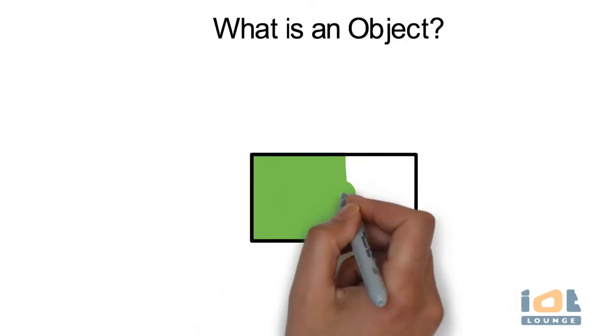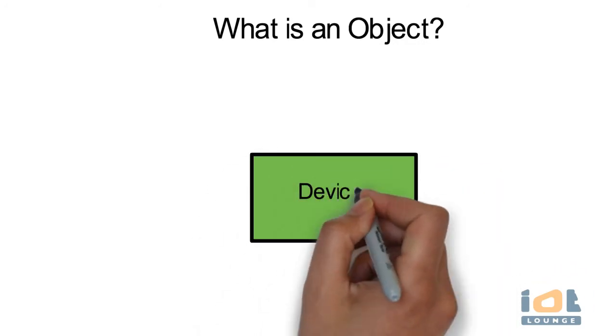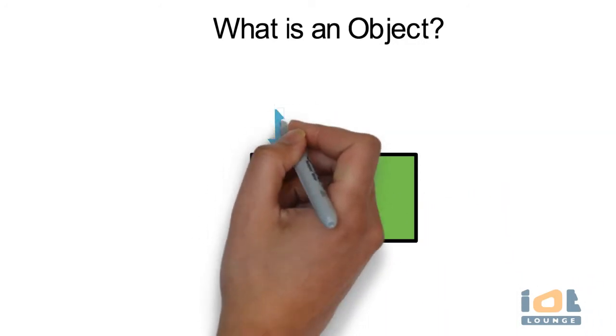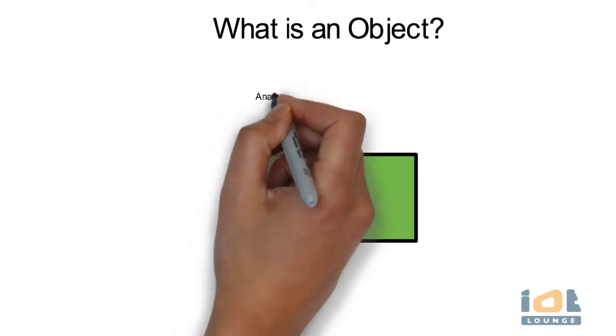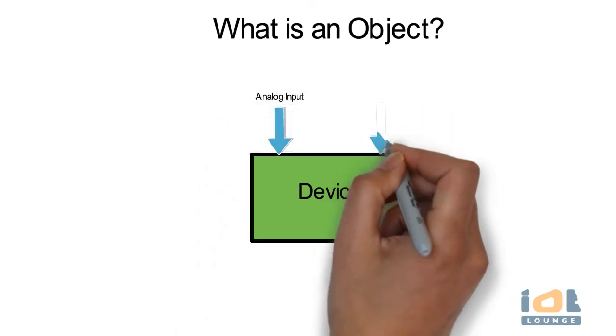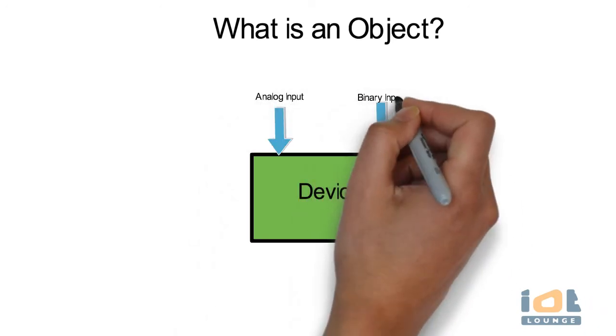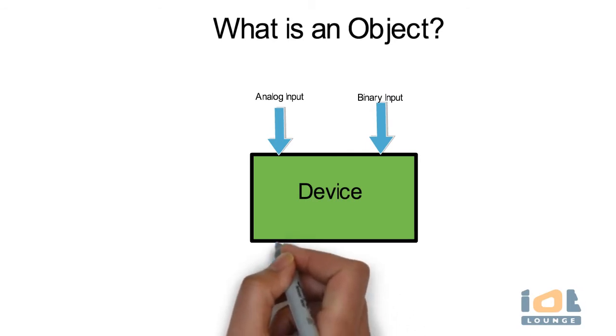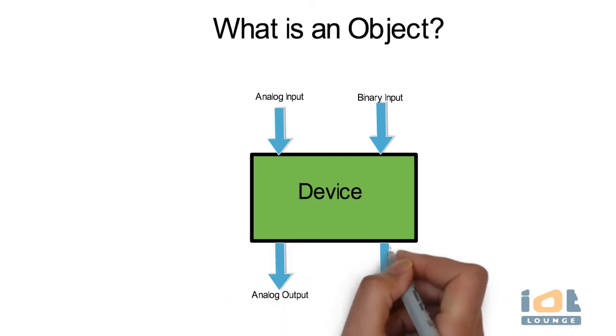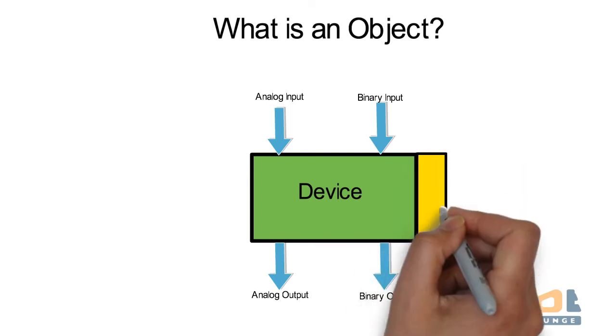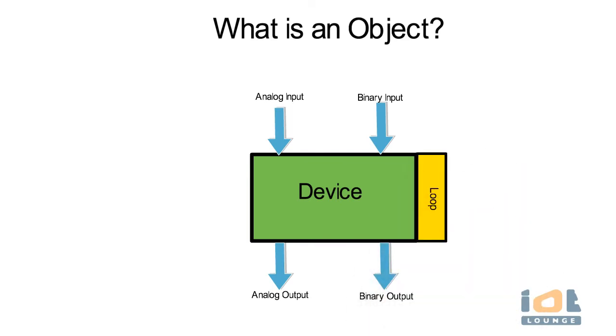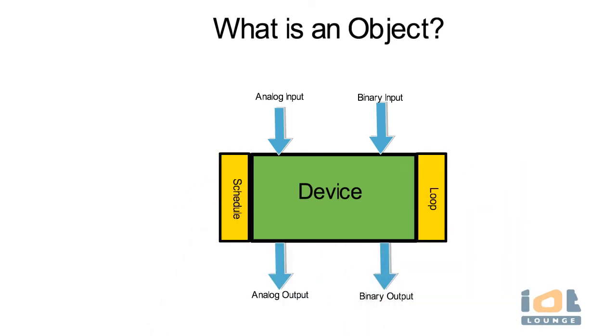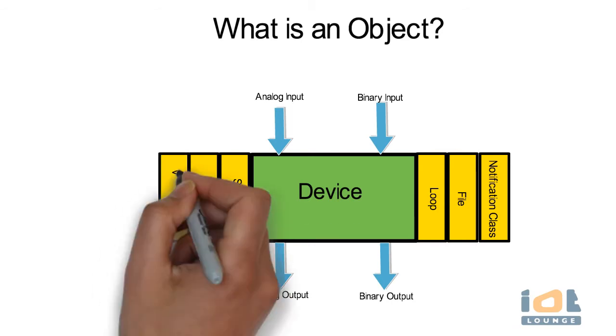What is an object? An object is a collection of information related to particular function. All information is presented in a data structure and each object is represented with multiple properties. The objects may represent physical point or non-physical logical grouping of points. Examples of physical objects include analog input, analog output, binary input, binary output and logical objects include loop, schedule, trend log, device, file, notification class and event enrollment.